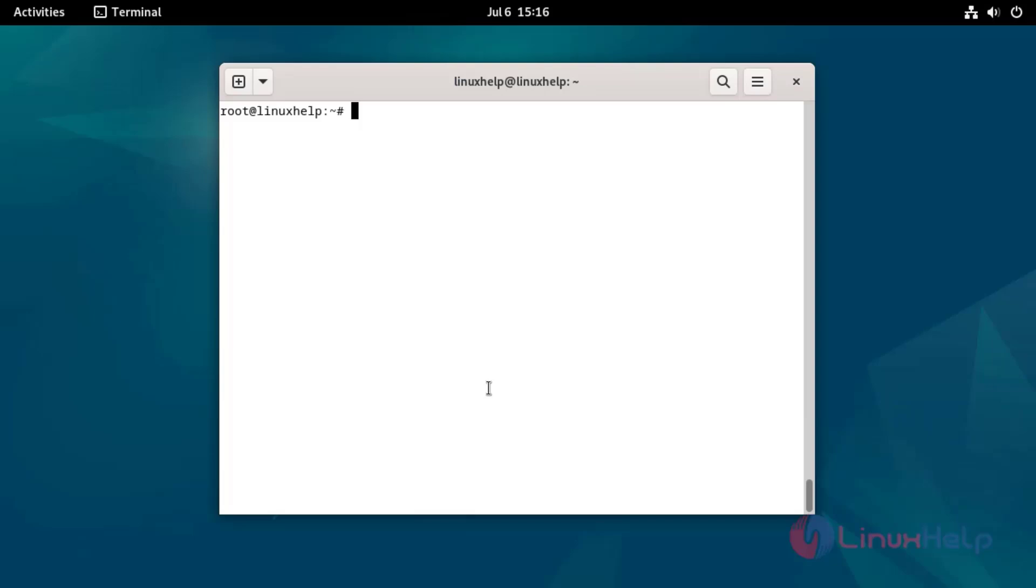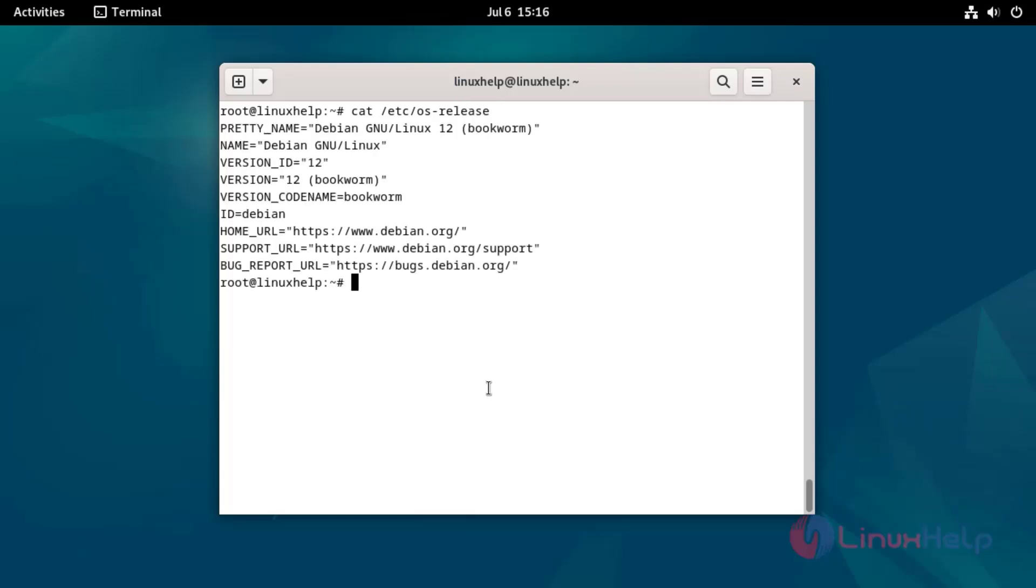Check the OS version by using the following command. Install the required packages by using the following command.